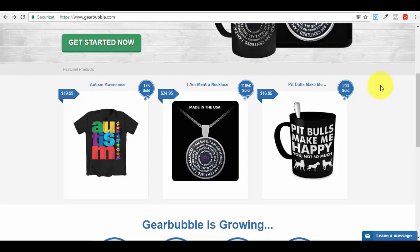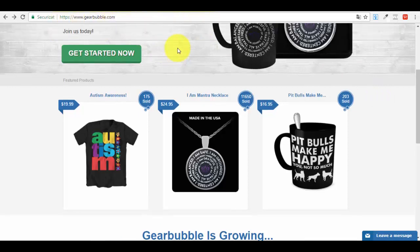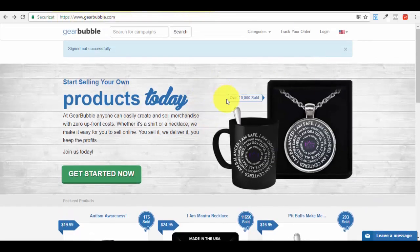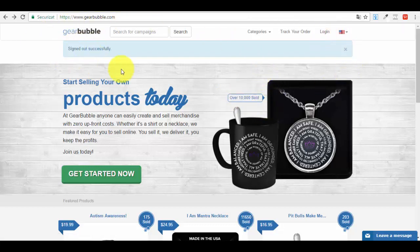First things first, let me show you exactly how you can create an account on this platform. The platform is called GearBubble.com. You'll see that there are different angles you can take for this business. Go to GearBubble.com - for me, as you can see, I've just signed out because I was already logged in.